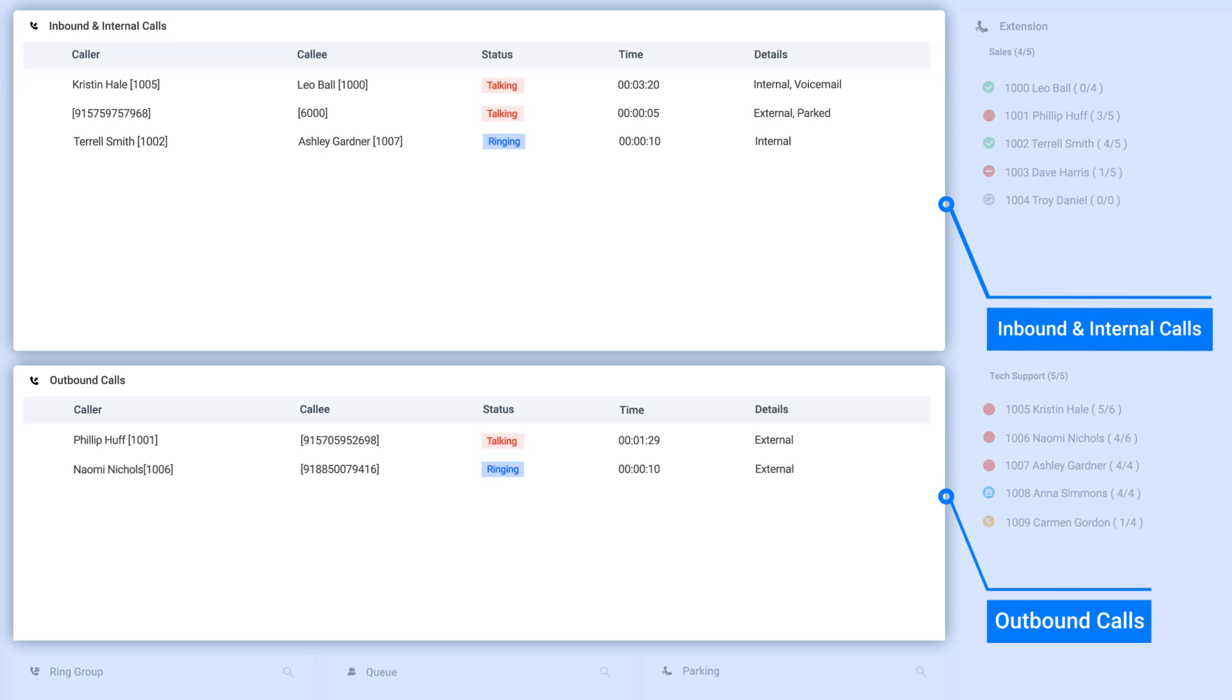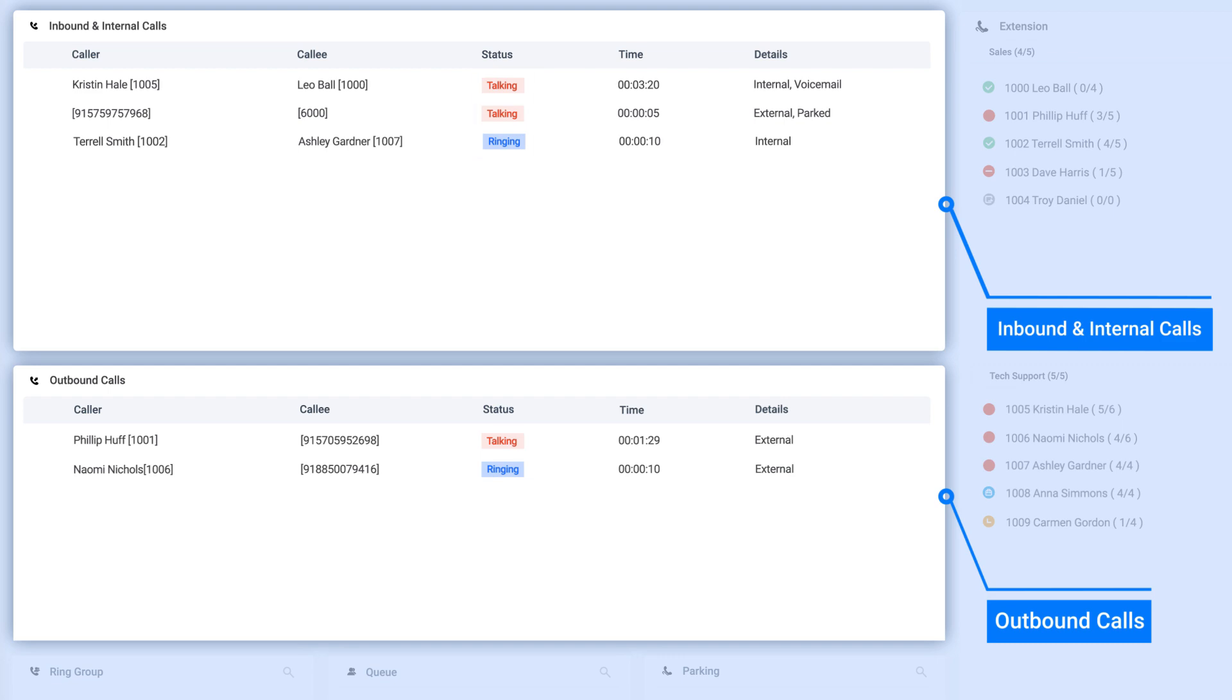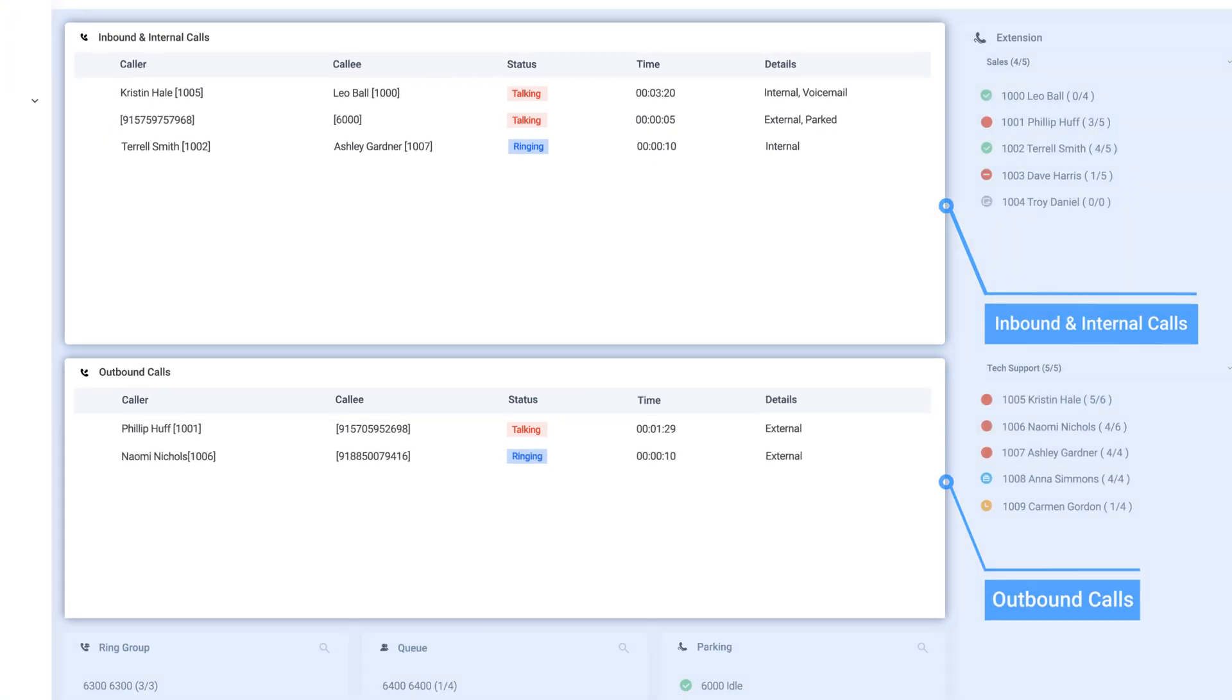So you can easily find out who made this call, where this call is directed, and if the caller is still waiting or already in a conversation.